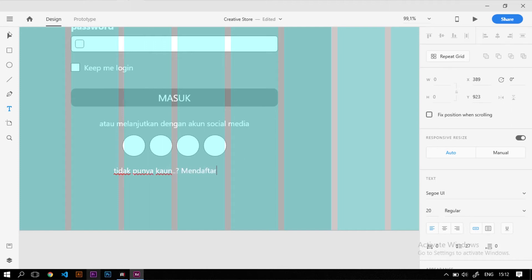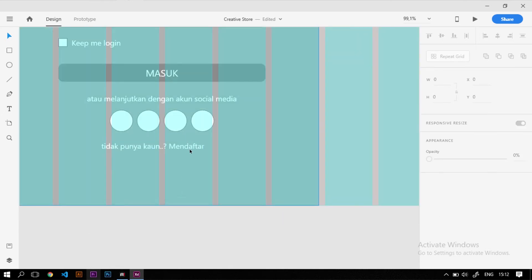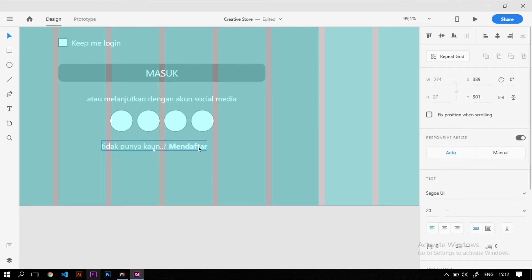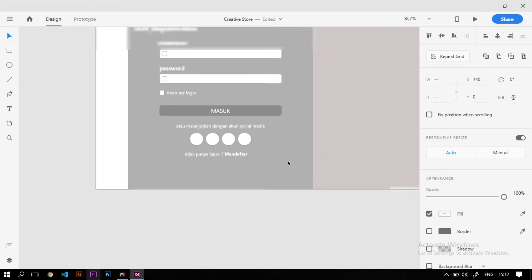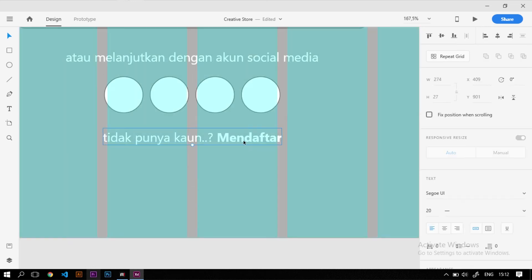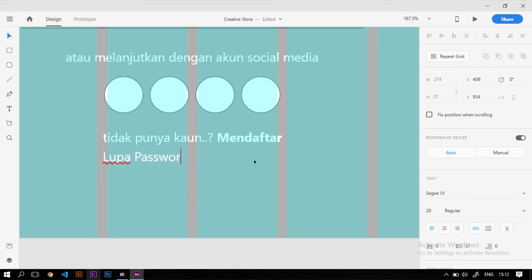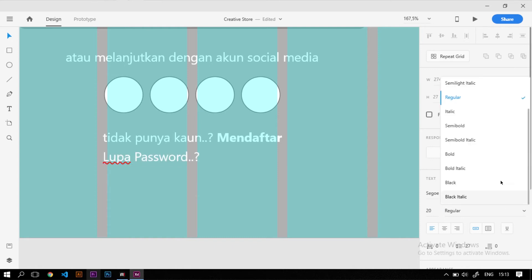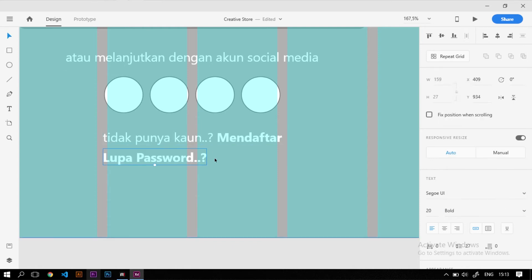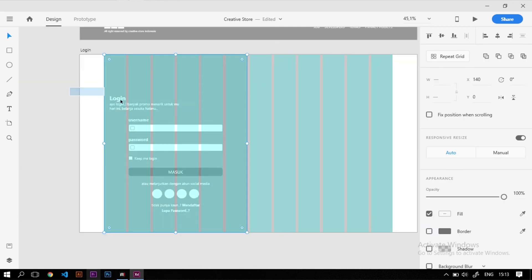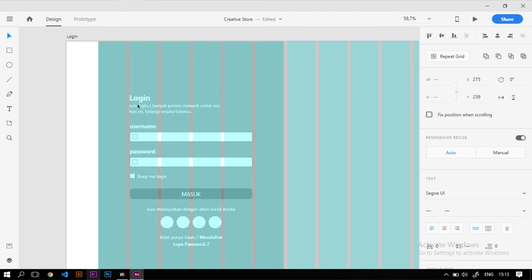Di bawahnya kita tambahkan fitur untuk mendaftar dengan tulisan 'Tidak punya akun? Mendaftar', di mana kata 'Mendaftar' diberi style bold agar lebih terlihat jelas. Kita atur posisinya, lalu tambahkan juga fitur lupa password di bawahnya dengan style bold, dan atur posisinya berada di tengah-tengah.